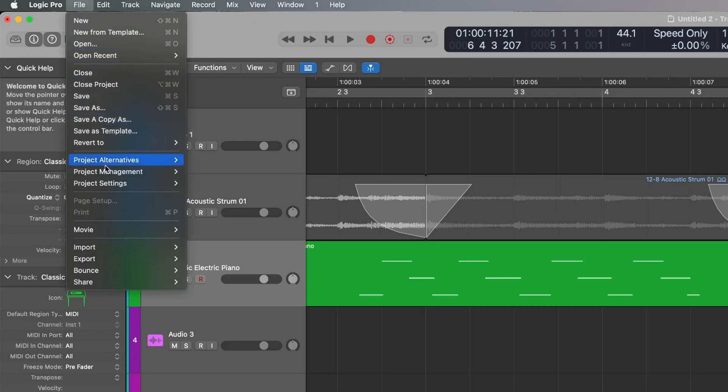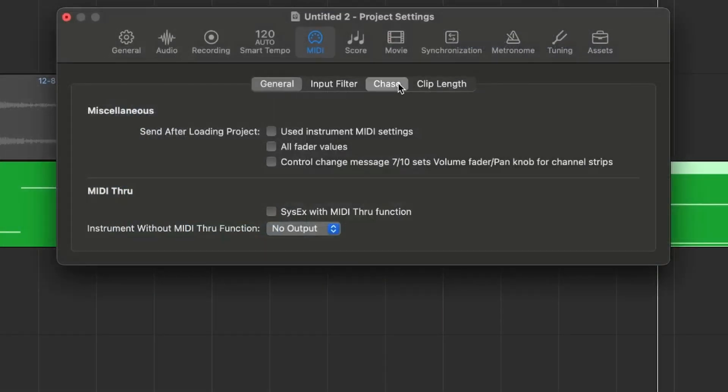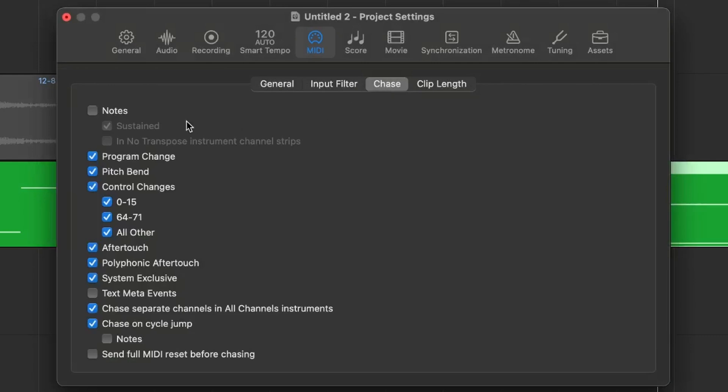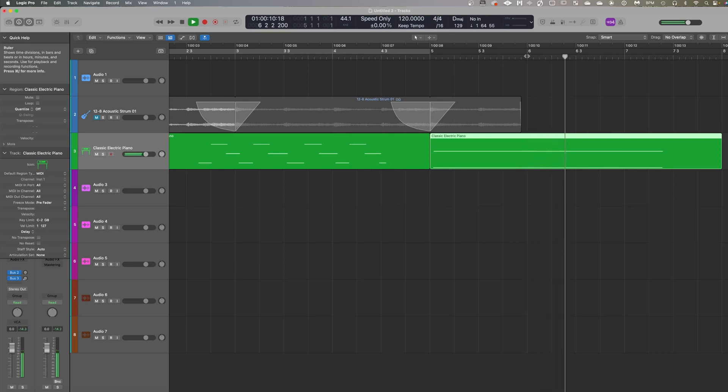There is a feature you can turn on called MIDI Chase. Jump up to File, go into Project Settings, go into MIDI, come across to the Chase tab, and turn Notes on. As soon as you hit play, you'll be able to hear those notes. This is really useful if you're doing long held notes, textural pads, or something under a film score, and you don't always want to start at the very beginning just to hear them.